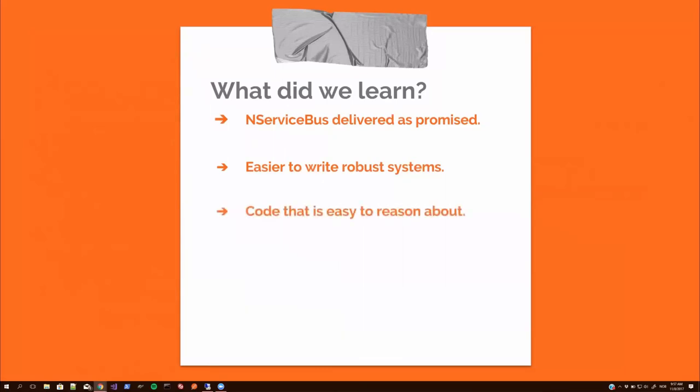And it also increases the code quality and makes it easier to write single responsibility principle codes, which is really important, actually. And even in this limited test, it was clear that this would really help us improve our quality and a lot easier to reason about the system as well.